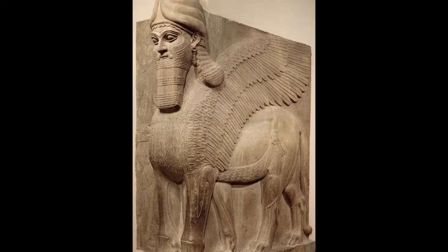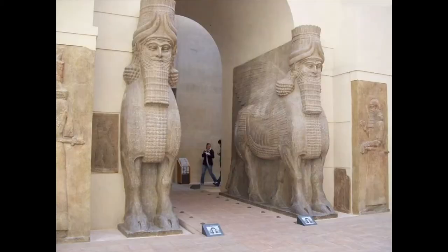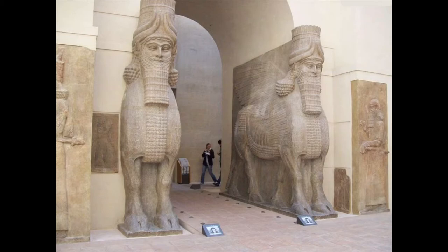Now the lemassu were usually the decorative head of a man with the body of either a bull or lion, and then wings of a bird. They were considered guardians and set right outside of buildings, usually in like doorways or arches, and they would guard things.